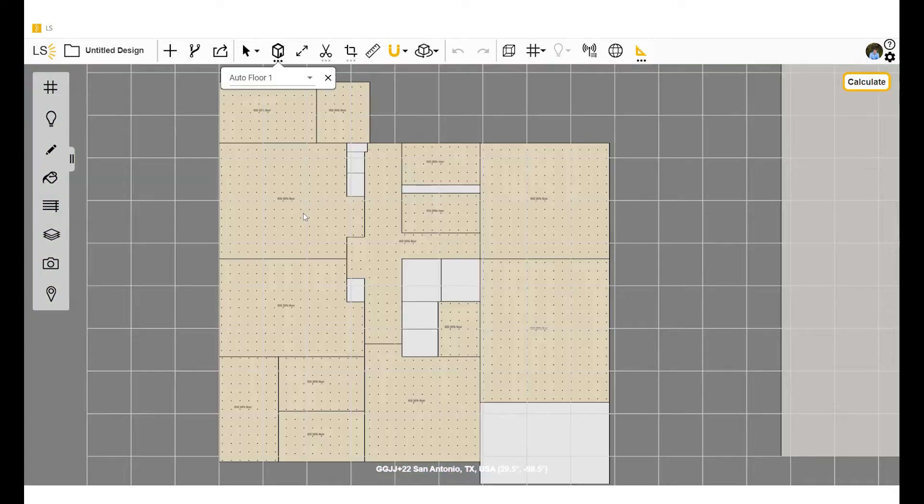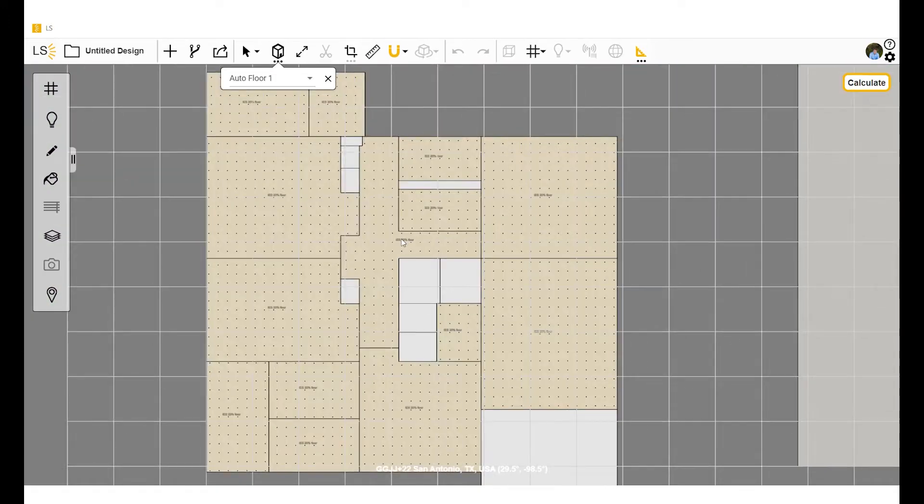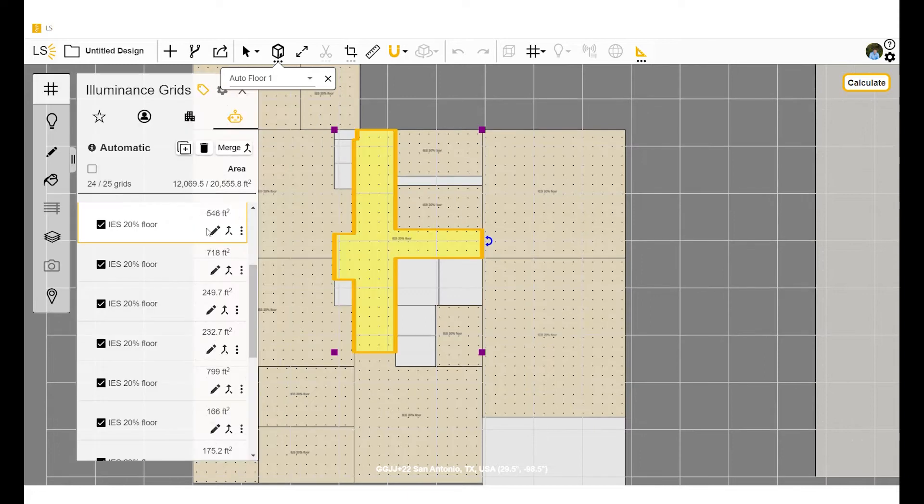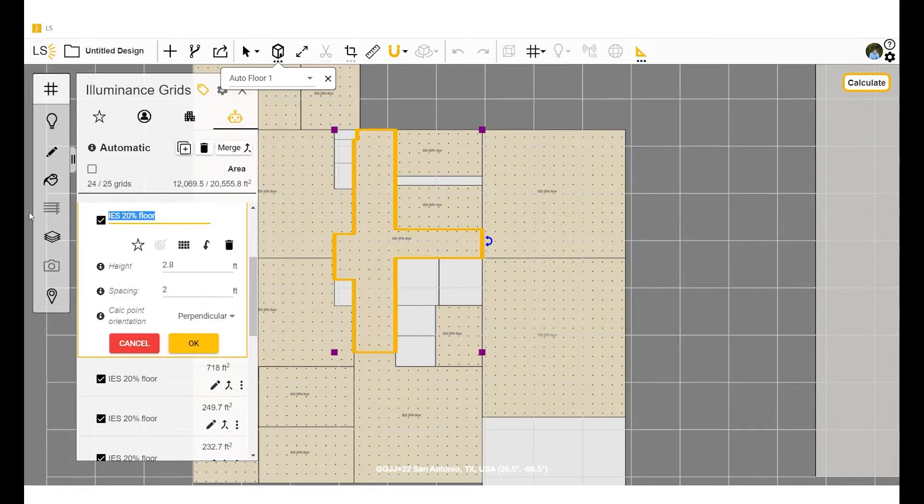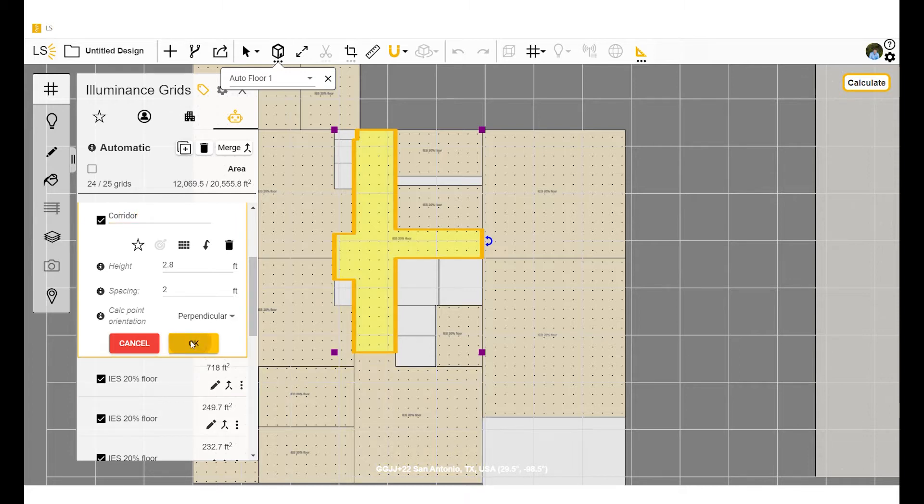All right, so here we're renaming some rooms. And this is useful for reporting data for LEED report cards, but it's not needed to necessarily run your calculations.